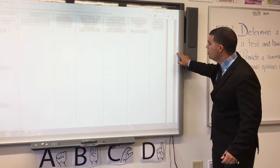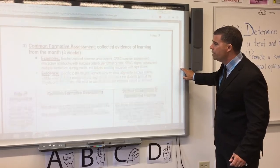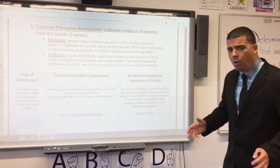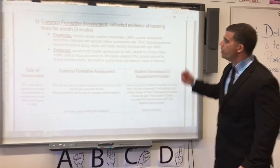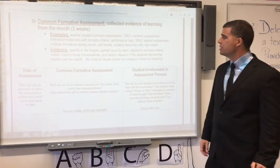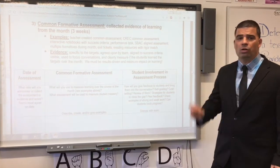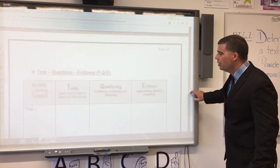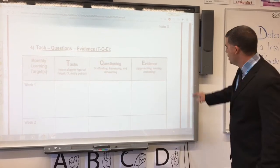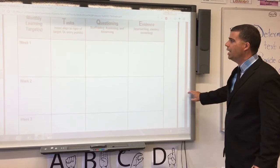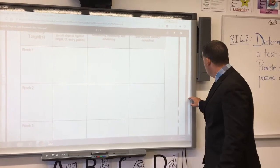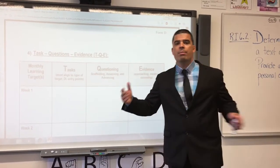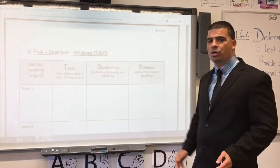The next thing we do is every three weeks, we come back and measure: did we master what we were teaching? So we create what we call a common form of assessment, collecting evidence of learning from the month. And lastly, we look at the learning tasks we're teaching to make sure they all align — what are the tasks, the questioning, and the evidence we collect every day to make sure our kids are mastering learning targets?